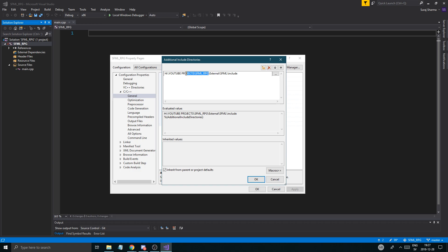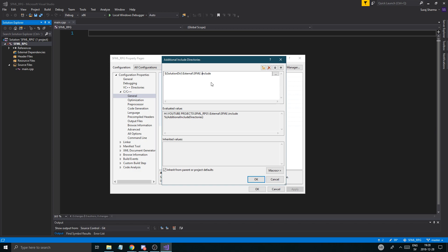One more thing: you want to remove everything before 'external' and replace it with a dollar sign, then within parentheses write SolutionDir — capital S and capital D — and then backslash External backslash SFML. So basically that says wherever on the computer my directory is, from that location: External SFML. This helps you if you're going to move the project around or send it to someone — it will already be linked on the spot. They don't have to download SFML or anything. It really makes it easy to handle. I like dynamic linking.